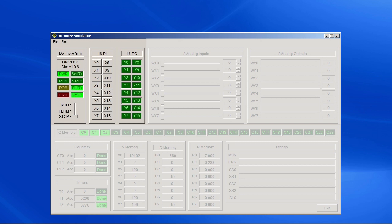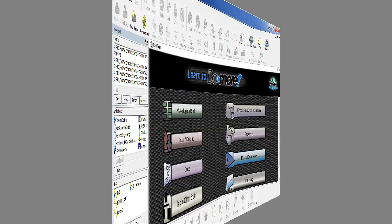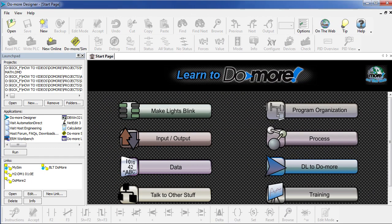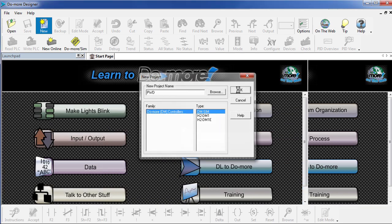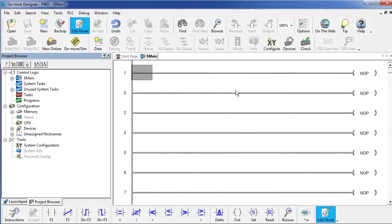Let's write our program. Go ahead and launch the software and you should get a screen something like this. We want to start a new project, so we click on new. Let's give it a name – I'm just going to call it PWD for Pinewood Derby. You want to make sure you're connected to the Do More simulator and then say OK. Great, we're ready to start programming.